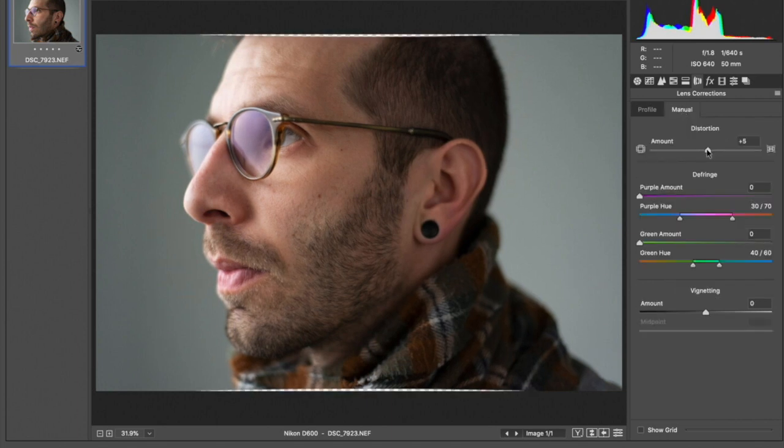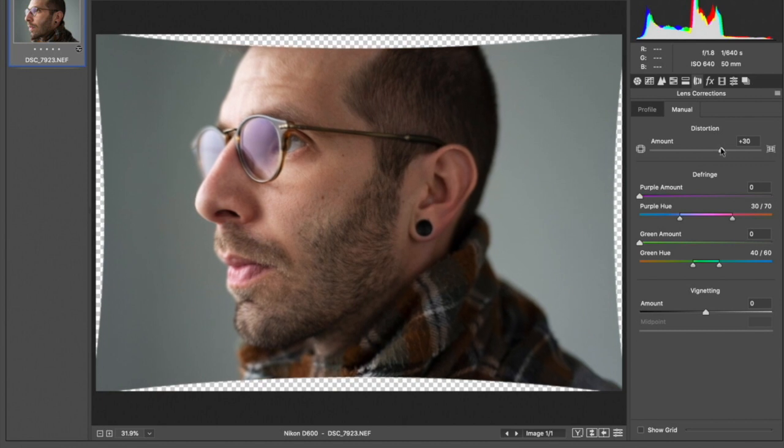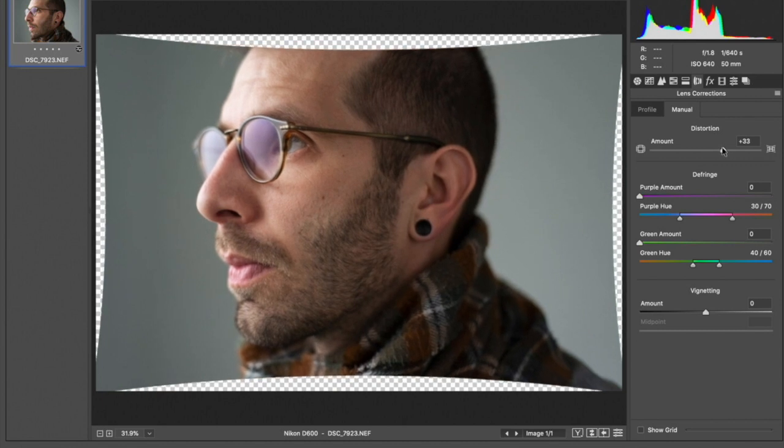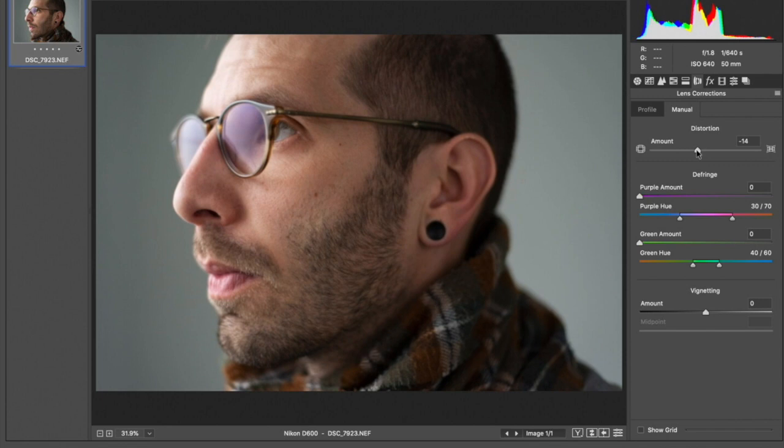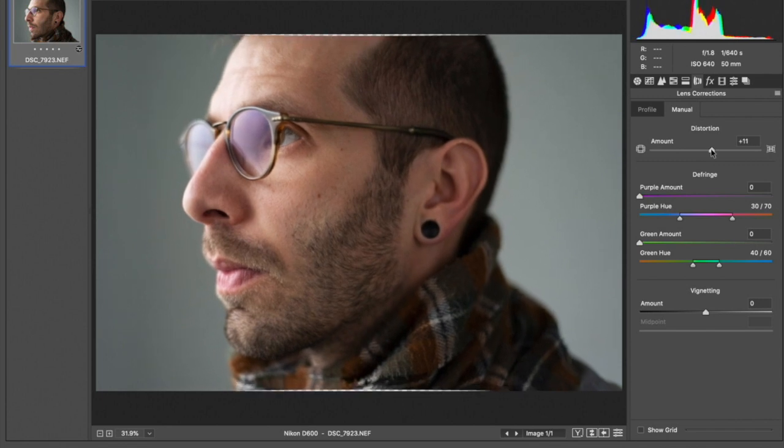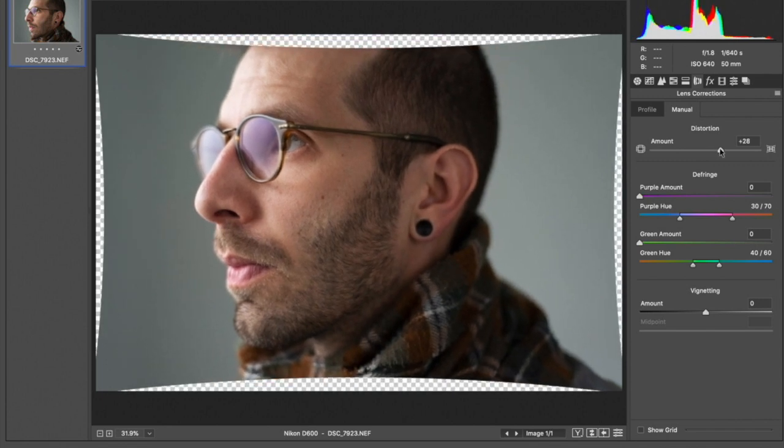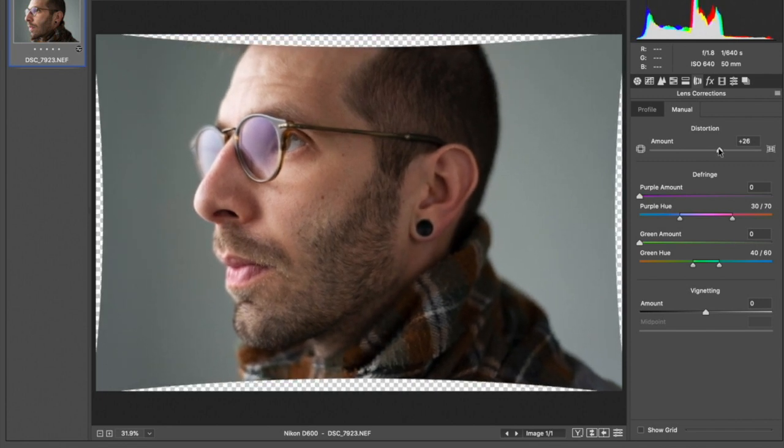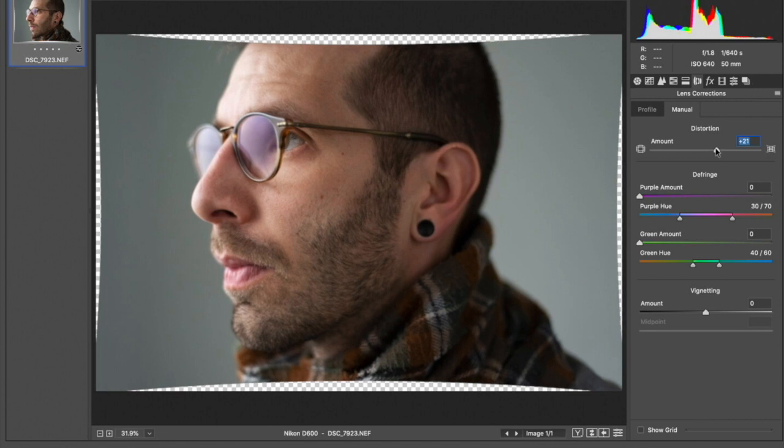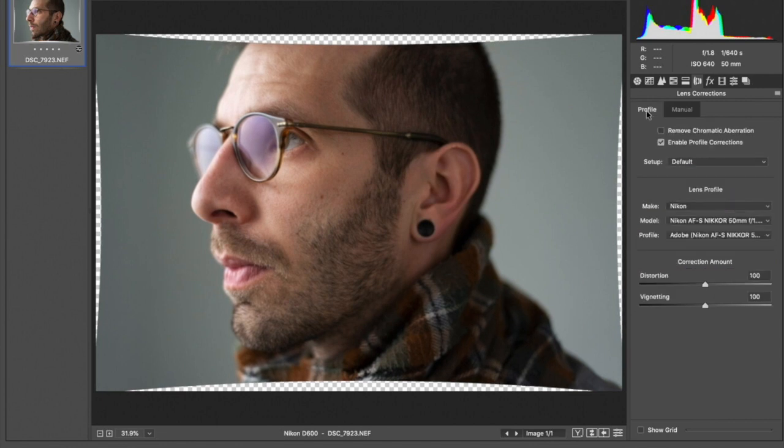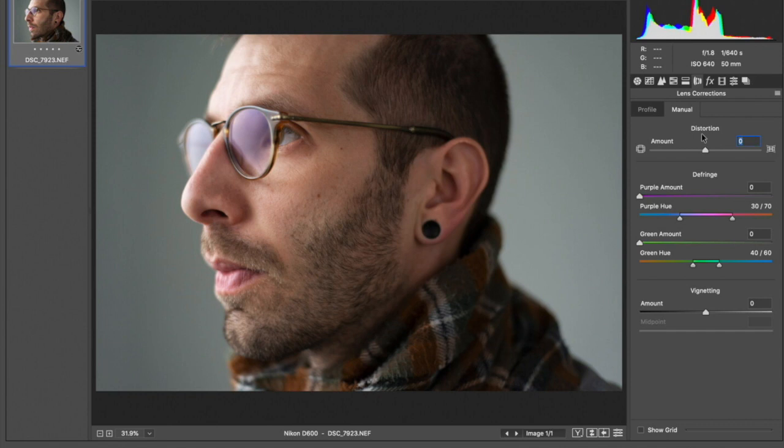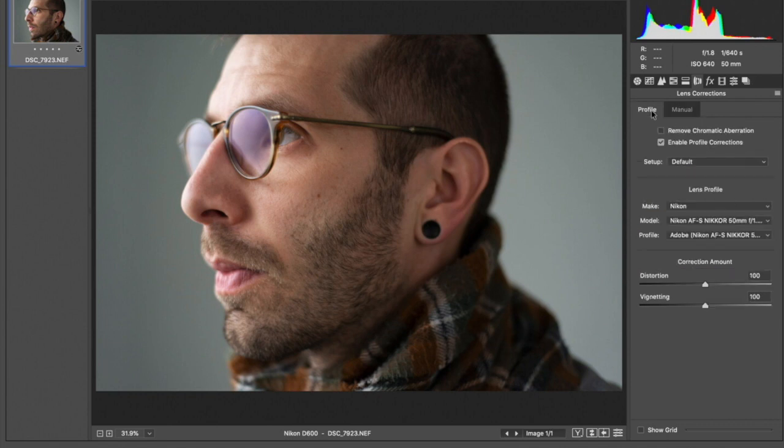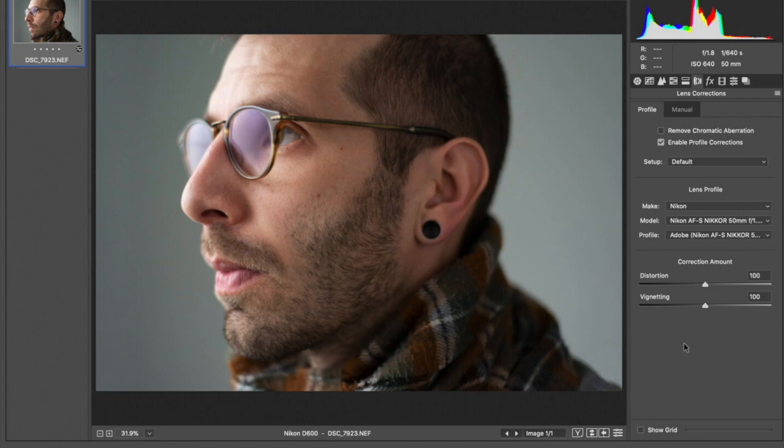If I want to do a manual correction, like if I feel like I'm more distorted than I ought to be, I can actually add some pincushion distortion or barrel distortion to correct for my lens. I'm reasonably happy with the profile corrections that were in here, so I'm not going to add any extra pincushion. I'm a little distorted here because I was pretty close to the camera. Let's open this image now up in Photoshop.